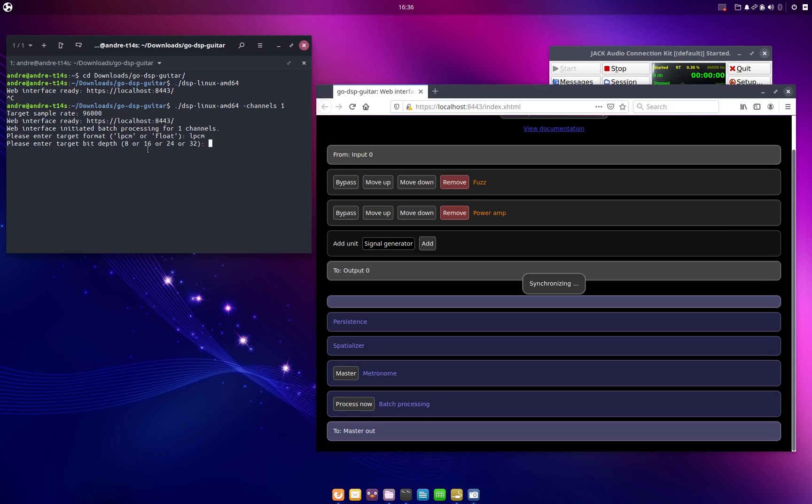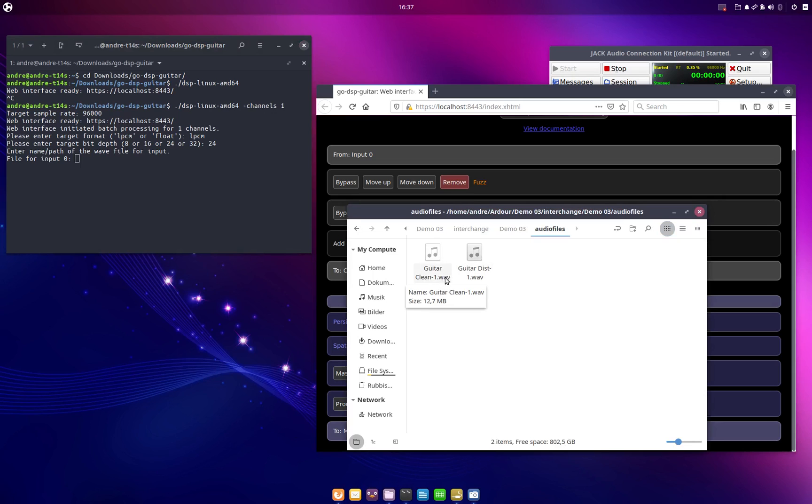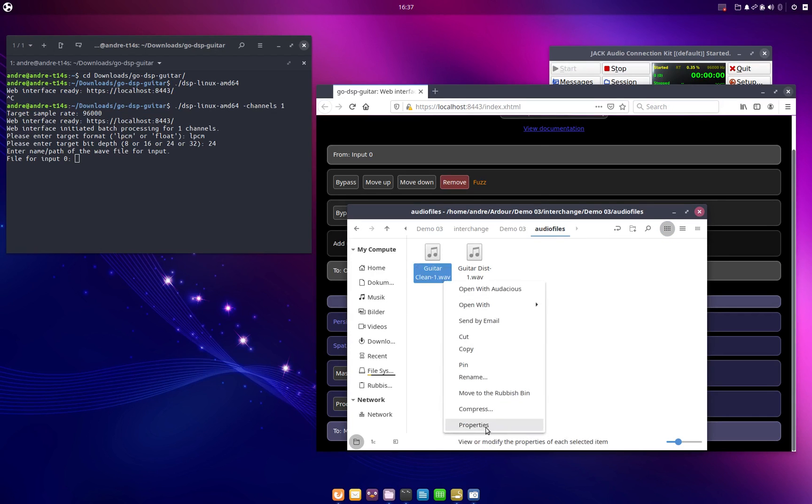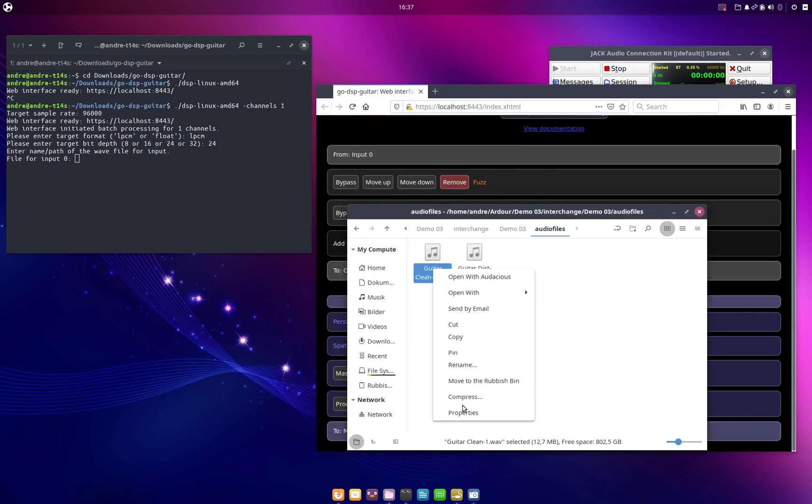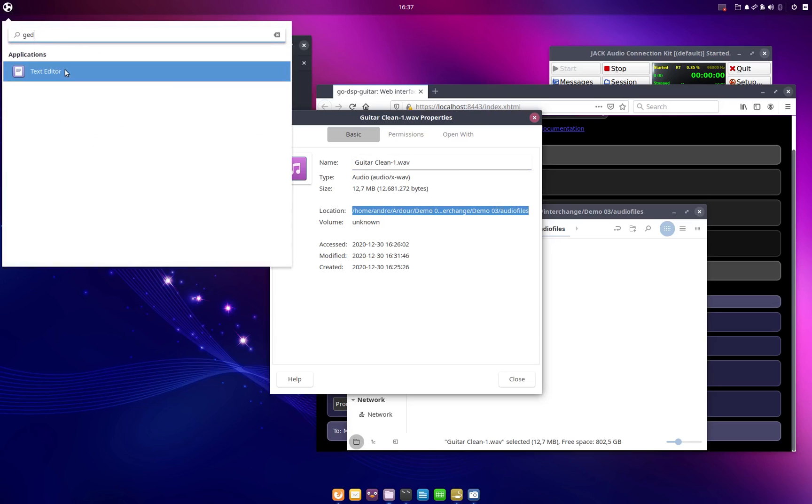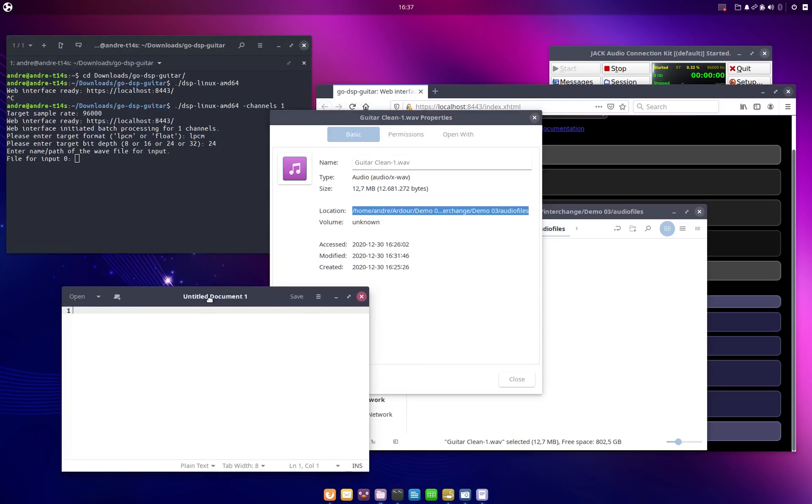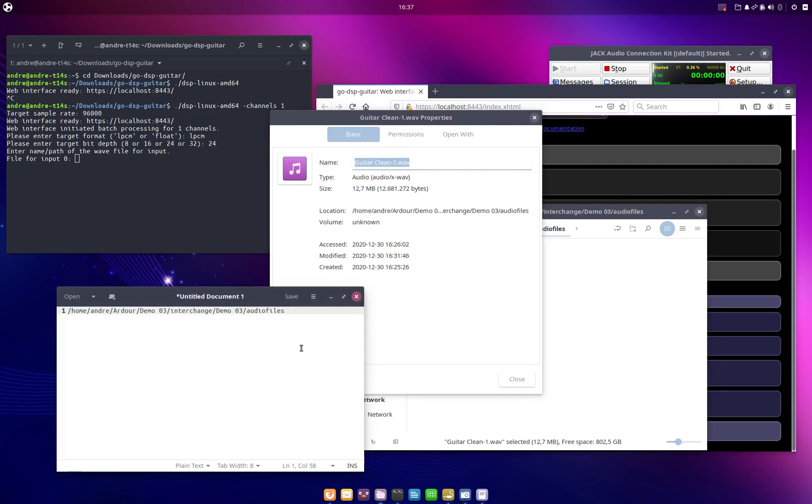And then go-dsp-guitar will ask us for the path to the wave file we want to use as input. And then we just take the path to the clean guitar wave file. And for this we just right click on the file, we see properties, and then we see the location where this file is stored in. And I would just open the text editor, paste the file here, and then I just append slash and the name of the wave file. So that's basically the complete path.